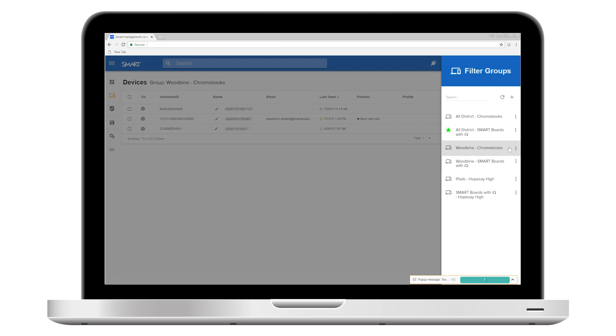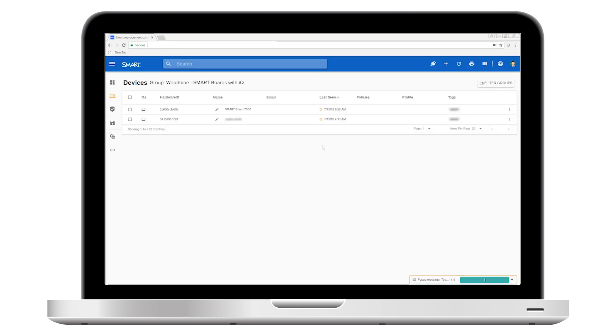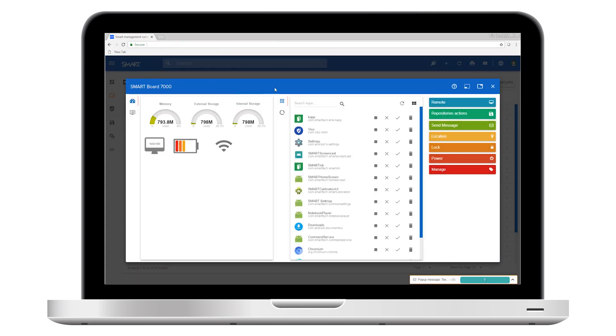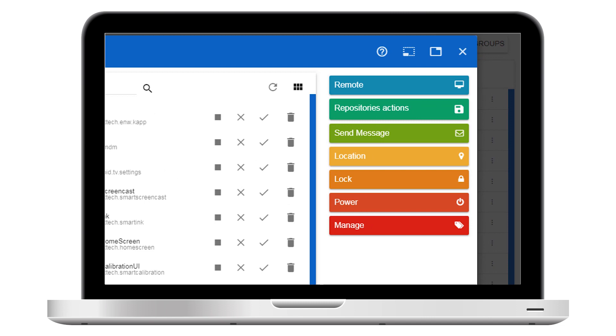Let's look at how to apply commands to single devices and to groups. To apply a command to a single device, select the device you want and open its control panel. Command options appear on the right.